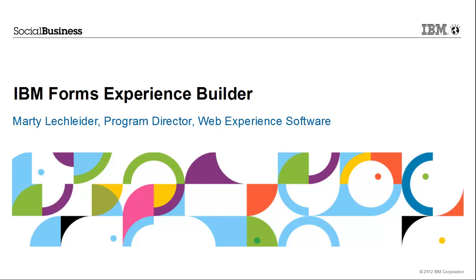Hi, this is Marty Lecklader, Product Manager at IBM. Today I want to show you how you can use Forms Experience Builder to build exciting web applications that can be used on a mobile device or integrated into your customer or employee web experience.